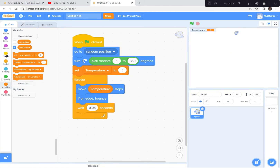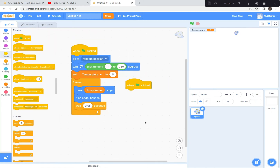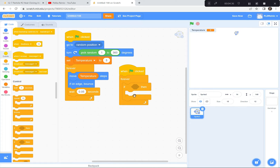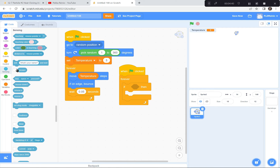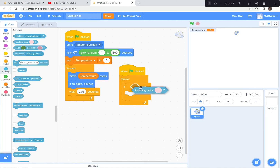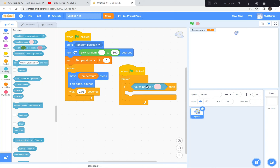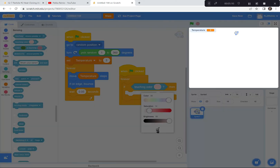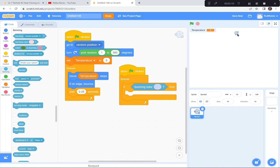Get a green flag. When the green flag is clicked, forever check to see if you're touching another molecule. Go to Sensing and get 'touching color' — that's why we made all the molecules the same color on the inside. Hold it over the sprite until it turns white, then let go and it pops right in. Click on the color swatch, use the sampling tool, and go get a sample of the purple on the inside of the molecule. Now this purple matches the inside of my water molecule.